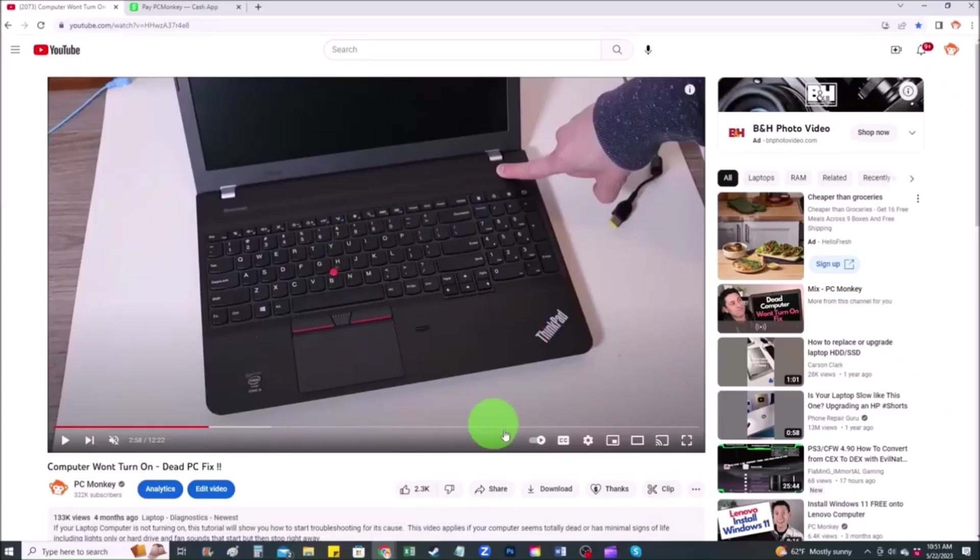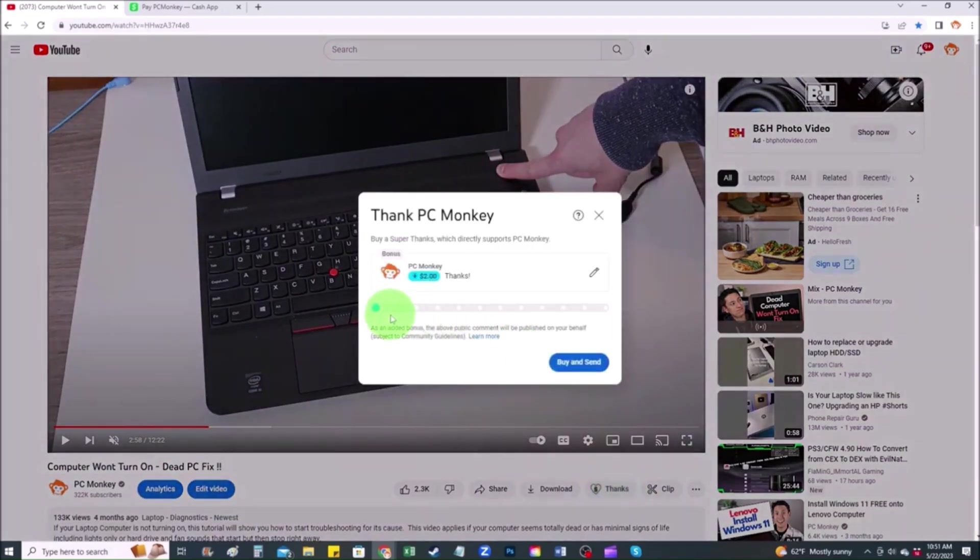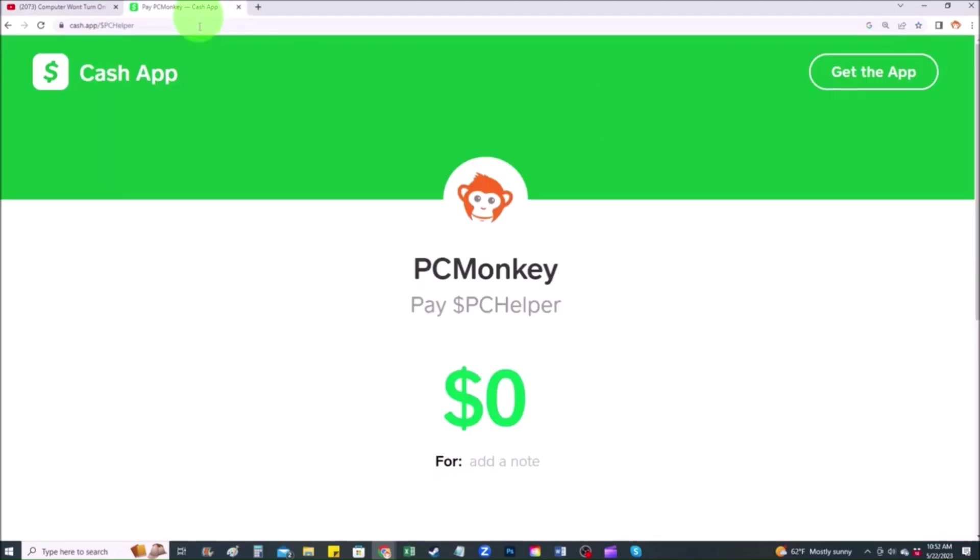First, right below the video to the right hand side, you'll see the super thanks button. You can click on that. You can select a tip amount here. Second way you can use your cash app. Find me at dollar sign PC helper. You can leave a dollar amount and you can even leave a little note.